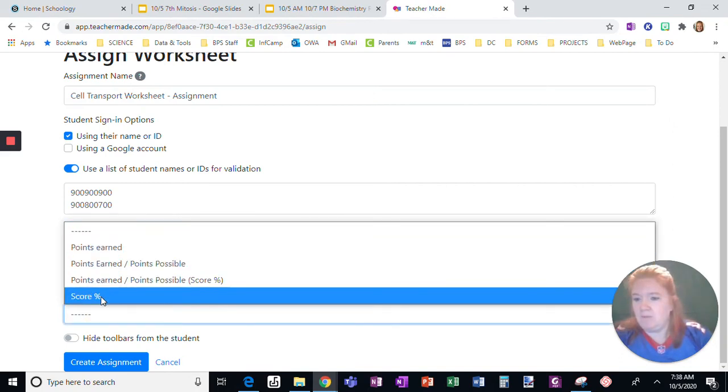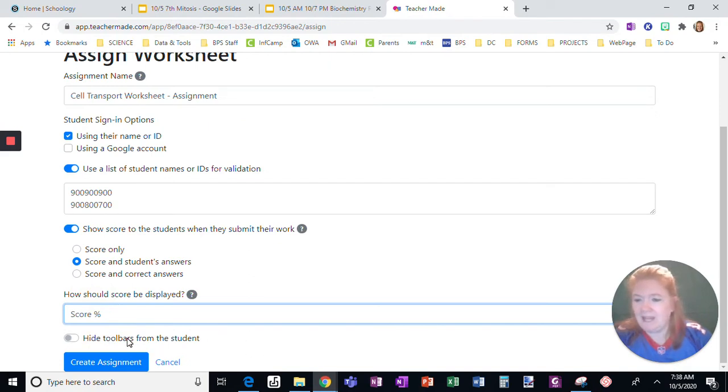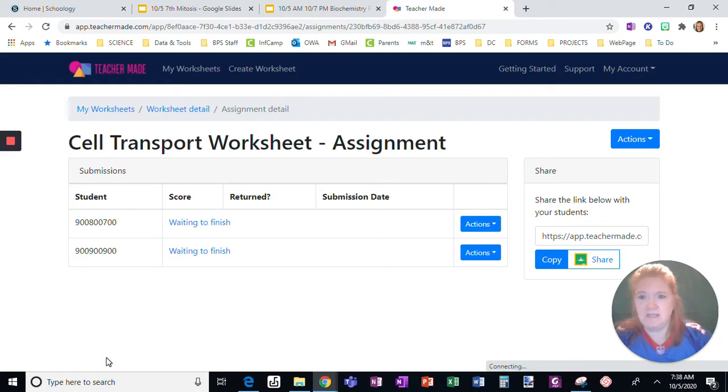I'm going to show their score as a percentage. I can hide the toolbar if I want, but that's it. I'm going to create the assignment.